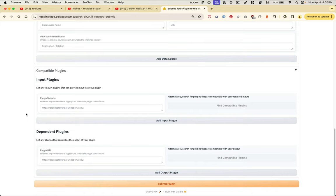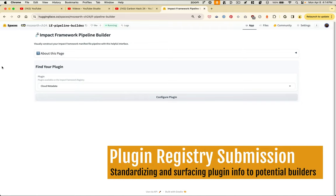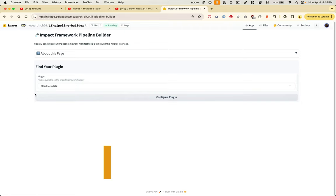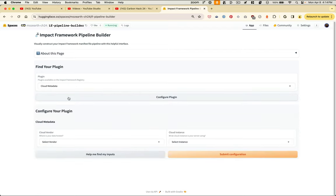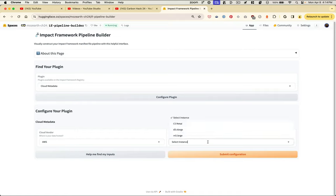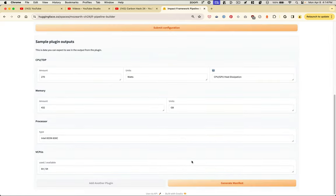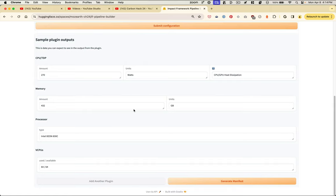With this sort of information, the idea is that a user could also find compatible input and output plugins that might follow or precede this plugin in the pipeline. To continue that line of thinking, we built the Impact Framework pipeline builder. The idea here is that you could select the plugin you wanted to use and configure it based on the information that was submitted to the registry via the prototype we just saw. So for example, if my cloud provider was Amazon and my instance was M5 large, I could submit this configuration, see sample outputs along with their units, and generate the manifest component for that plugin or add another plugin as I see fit.